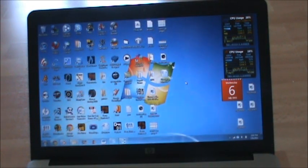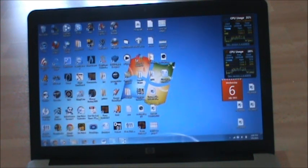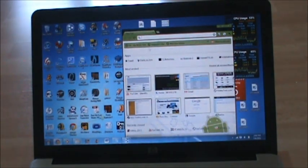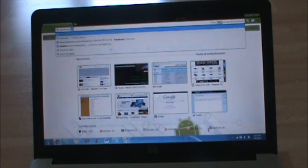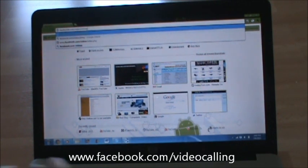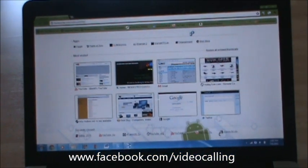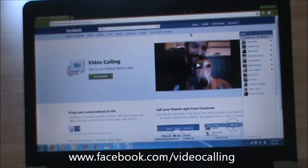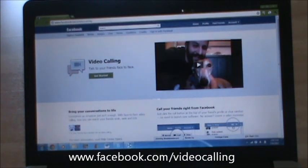Hey guys, CJ Fanfoyle here and this is a quick video to show you how to get Facebook video calling. What you want to do is open your browser, go to facebook.com/video calling. As you can see, just go on that and then the setup screen will pop up — just hit get started and it will download the plugin for you and then you can start video calling.